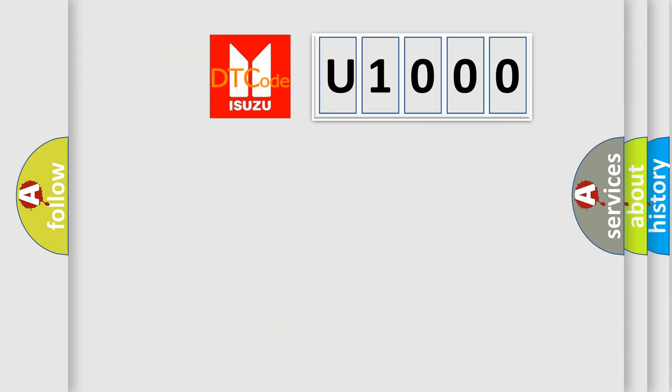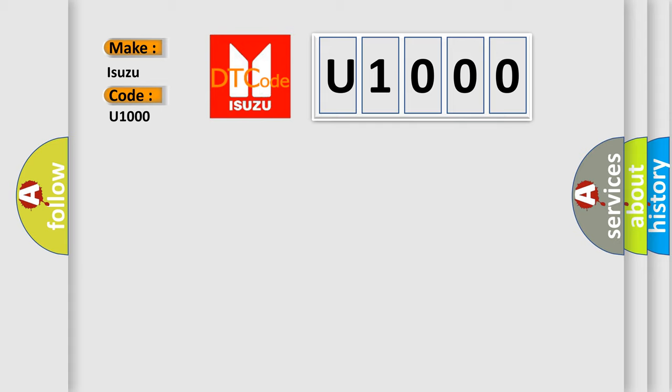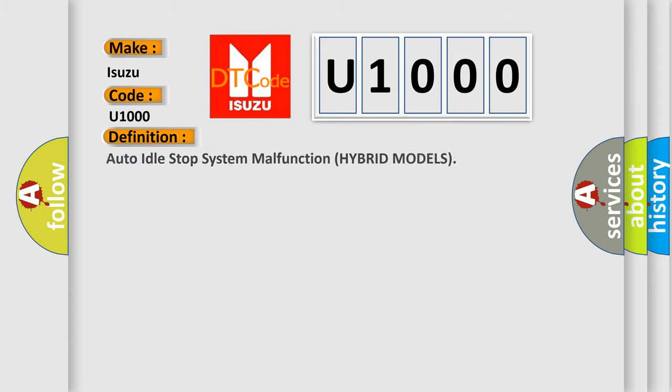So, what does the diagnostic trouble code U1000 interpret specifically for Isuzu car manufacturers? The basic definition is auto-idle stop system malfunction hybrid models.